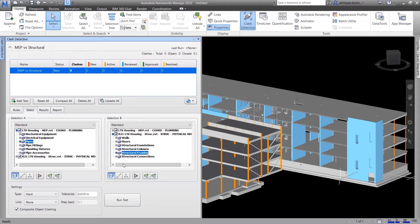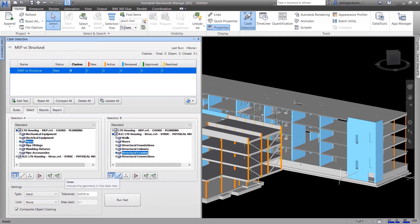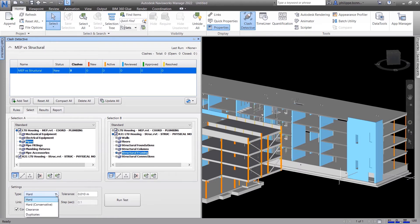Additionally, you can specify clash geometry to include surfaces, lines, and points, set tolerances, and specify clearances to accommodate for unmodeled items and construction tolerances.